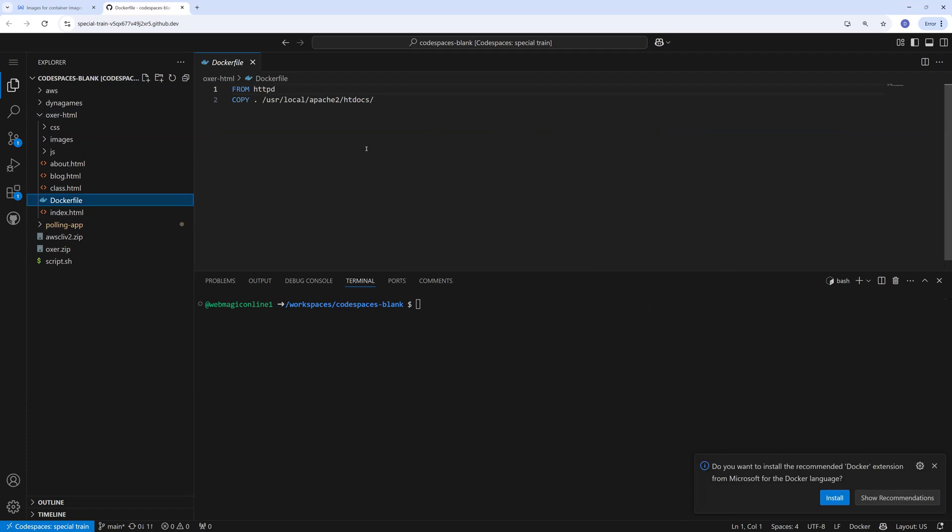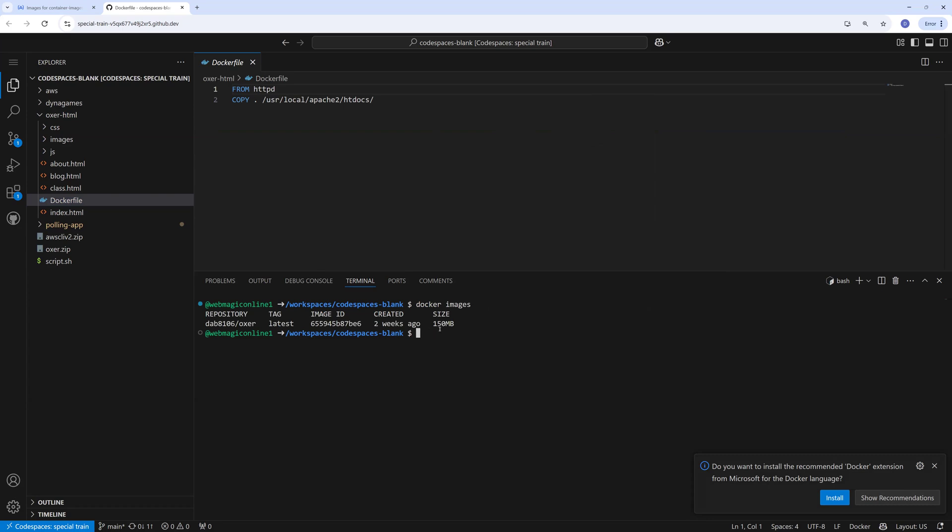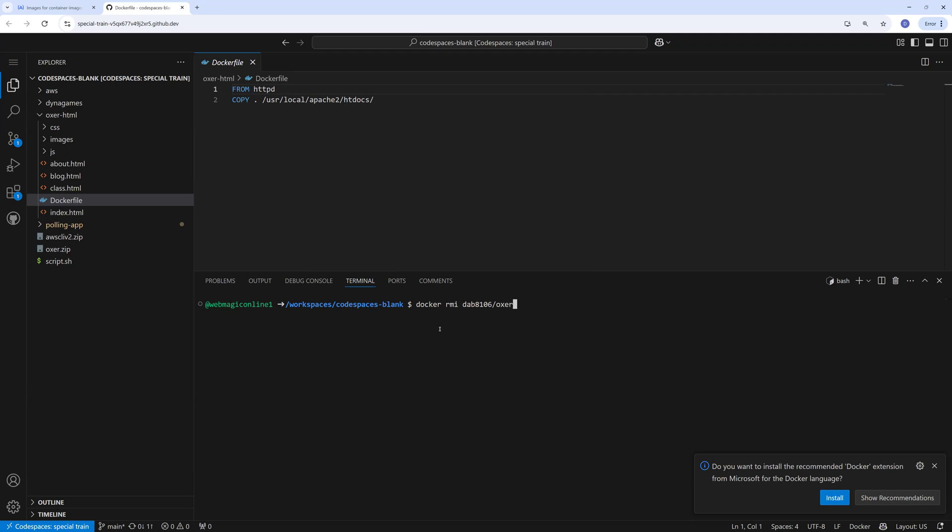What I'll do is I have this small HTML website and I have a Dockerfile for it. I'll create a Docker image first. It's already there but I'll create it one more time so that you guys understand how it works.